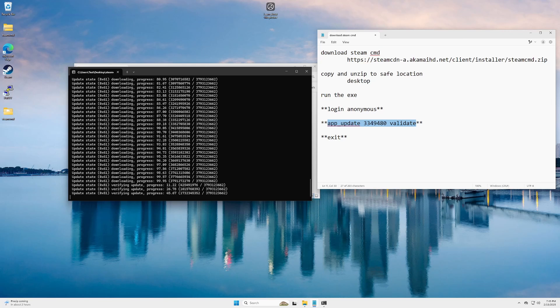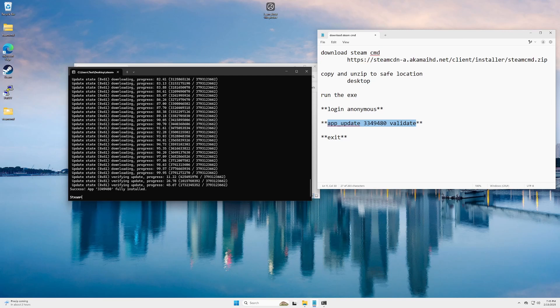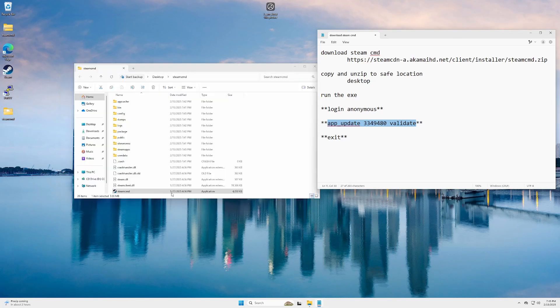Alright, we're back in here. It looks like it has finished verifying the update. Perfect. It did finish installing it. All we're gonna do is click in here, type exit, press enter. It'll close.